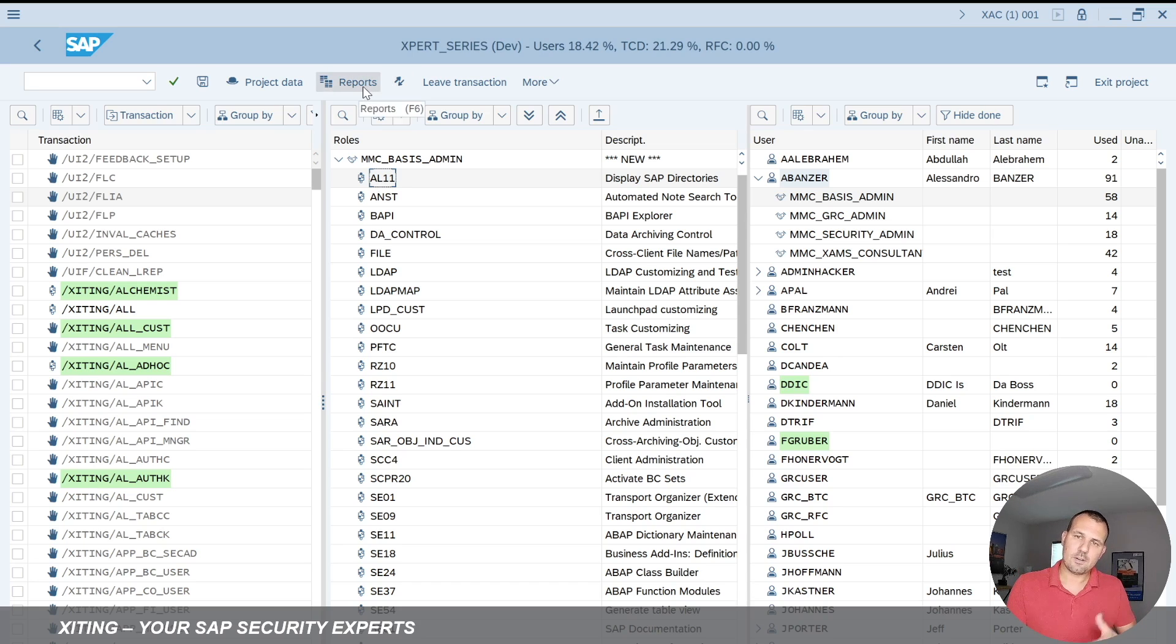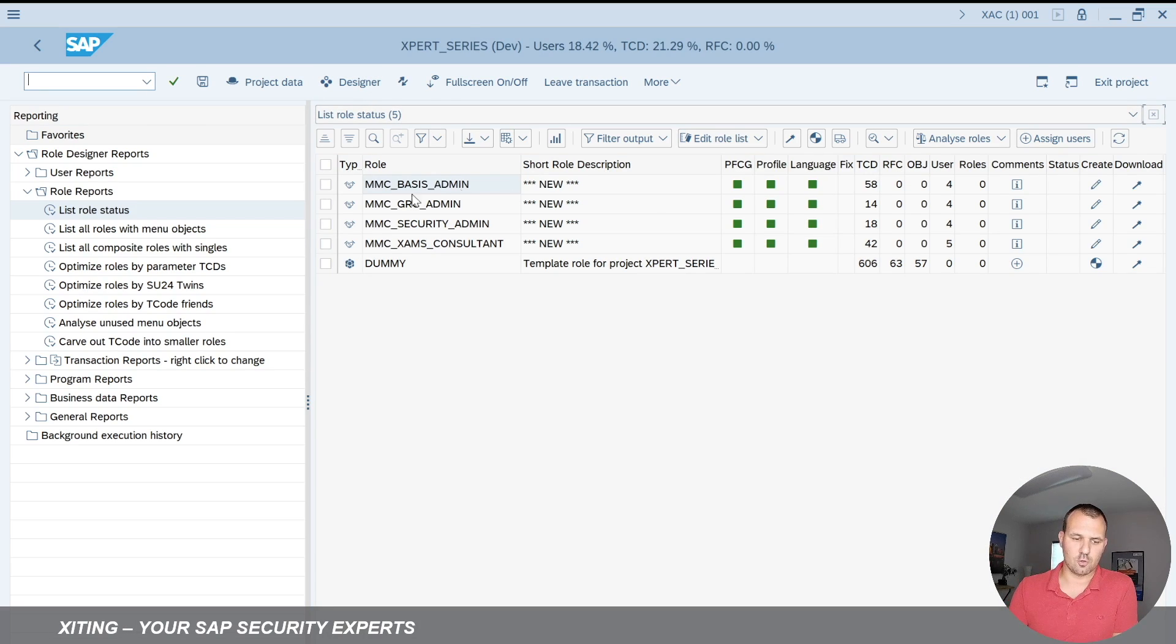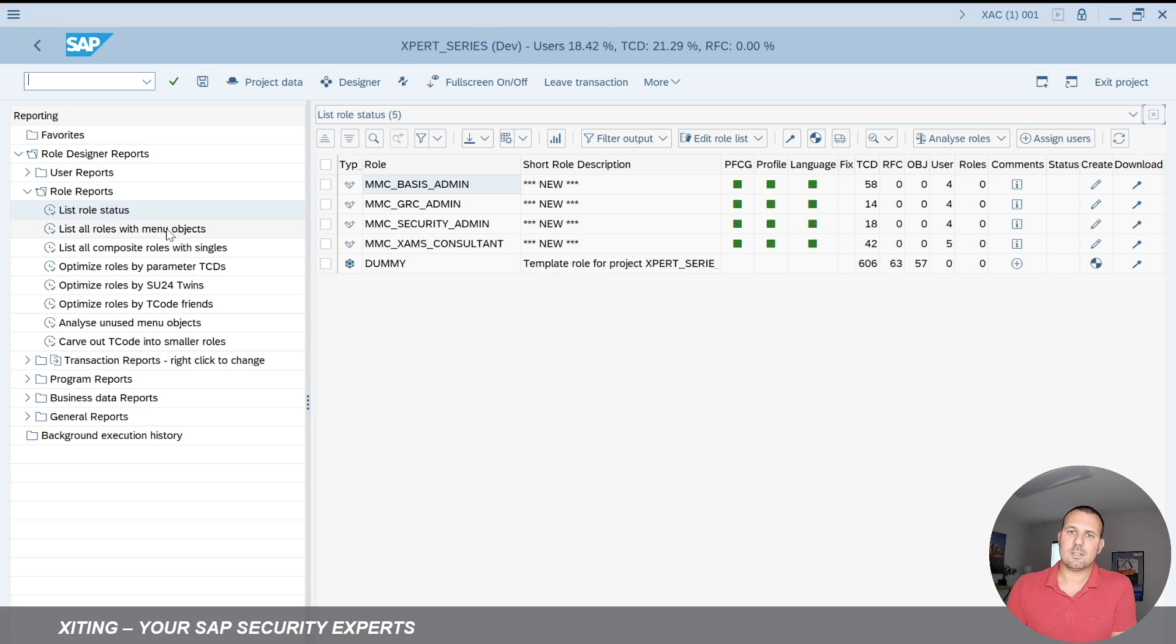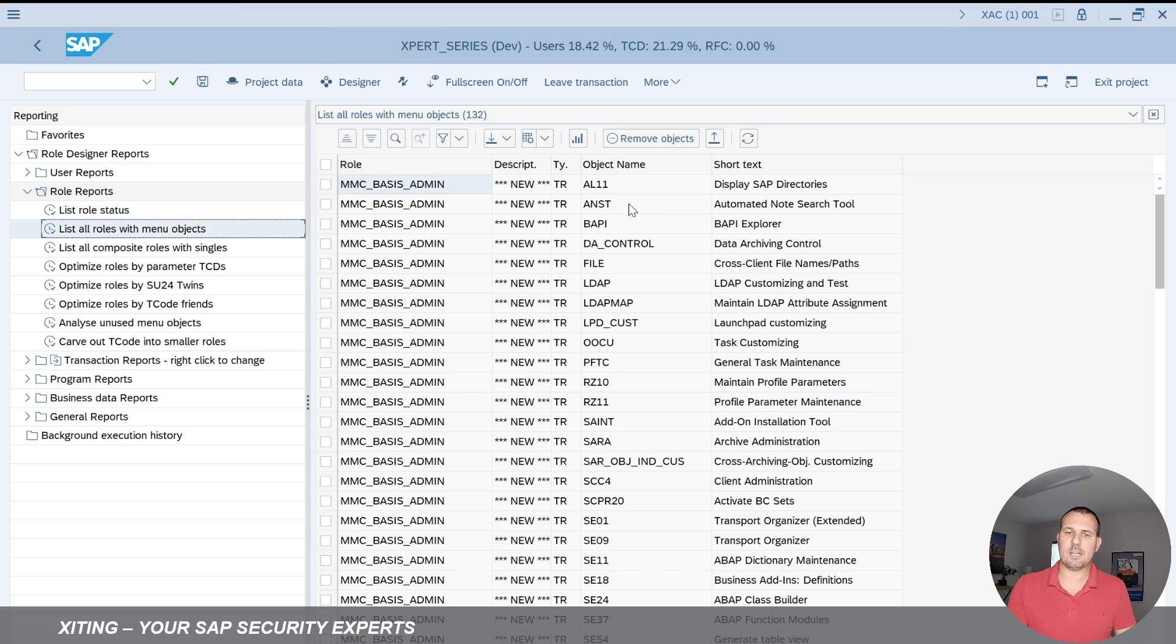Here in Role Designer we can go to reporting view where we can do a lot of things with the roles. And here in one of the reports we can list all the roles with many objects. If I double click here and run the report we can see the role name and all the transaction codes that are assigned.